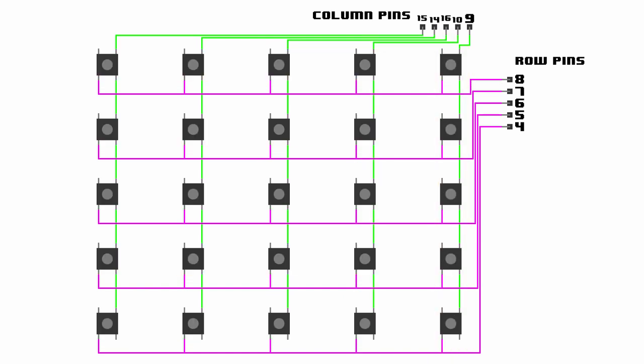There's one other thing we need to add to this schematic before we run away. There's a little bit of a problem where the electricity, once we put it through one switch, bleeds through to the others and leads to something called ghosting where we push one button and more in the column end up coming on. What we need to do on each of these row pins is actually put a little diode there as well, just pointing out towards the row pin just like that. And that's it, that's the entire schematic for one of our matrices. Not too bad.